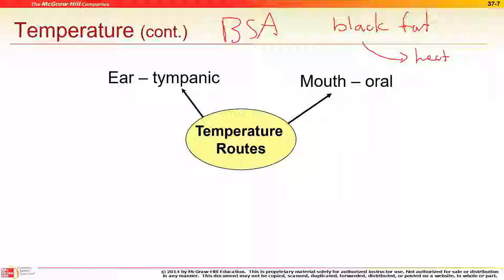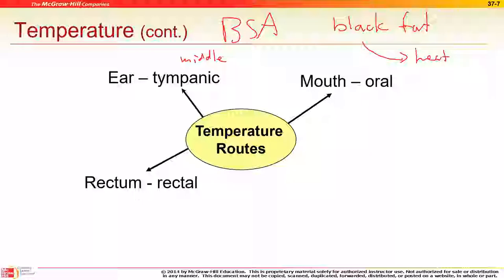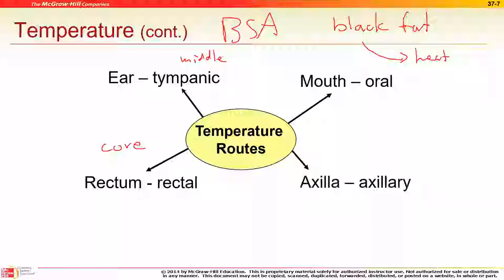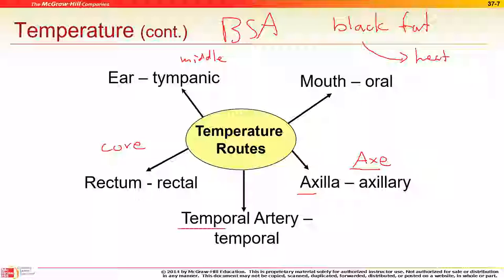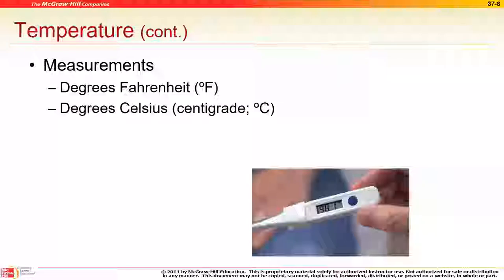Temperature measurement sites: oral is under the tongue; tympanic measures through the eardrum (middle ear); rectal is the most accurate because it gets to the core of the body; axillary is under the armpit — probably most convenient for most patients; and the temporal scanner is on the forehead.